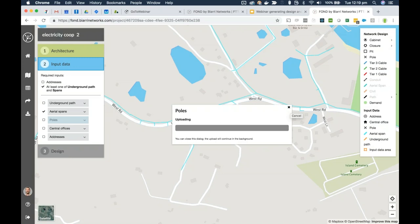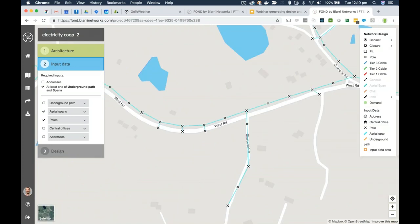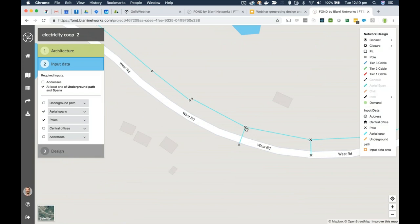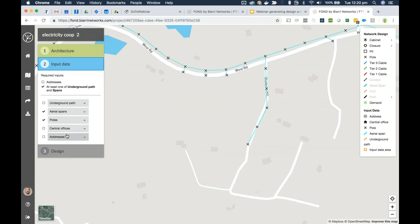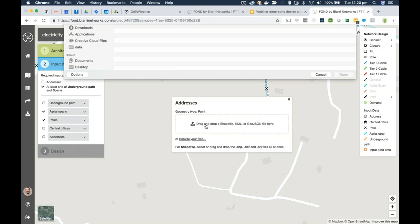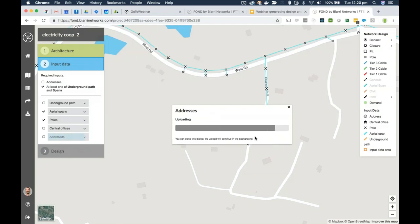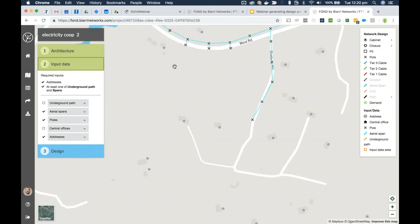Any coordinate reference system can be accepted — until recently we only accepted WGS84, but we now accept all coordinate reference systems. You can see the poles are snapped to the strand. In some cases we see data from utilities where poles are slightly offset from the aerial strands; in that case we can work with you to clean that data. Now I'll add in the addresses — the customers to be served. For an electricity co-op this is often going to be the meter locations. I'll select the shapefile made up of the DBF, PRJ, and shape files and upload that.